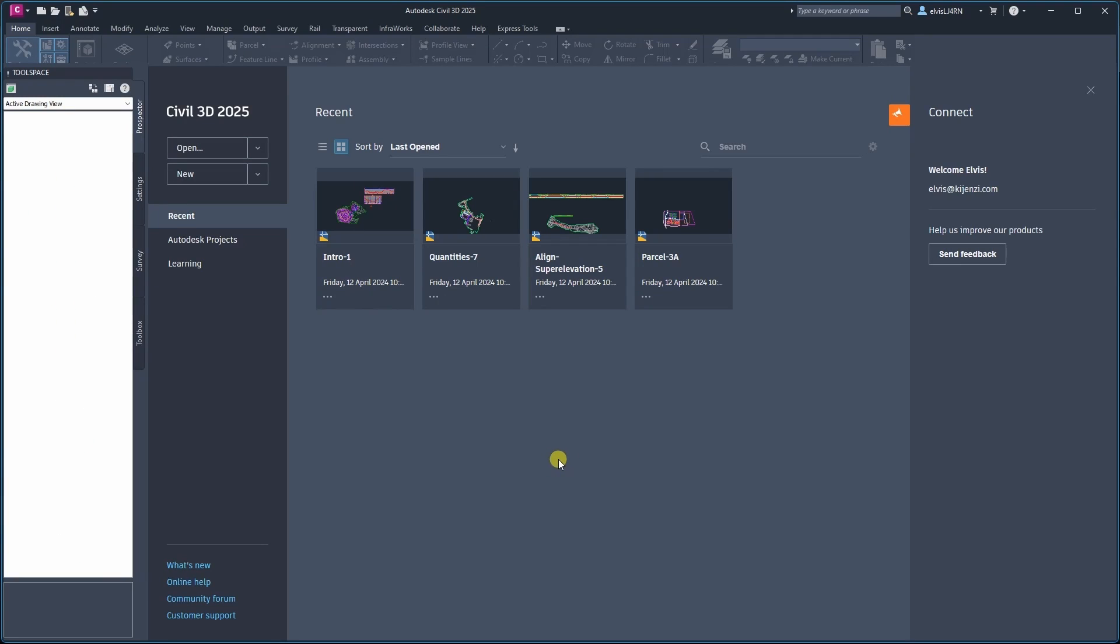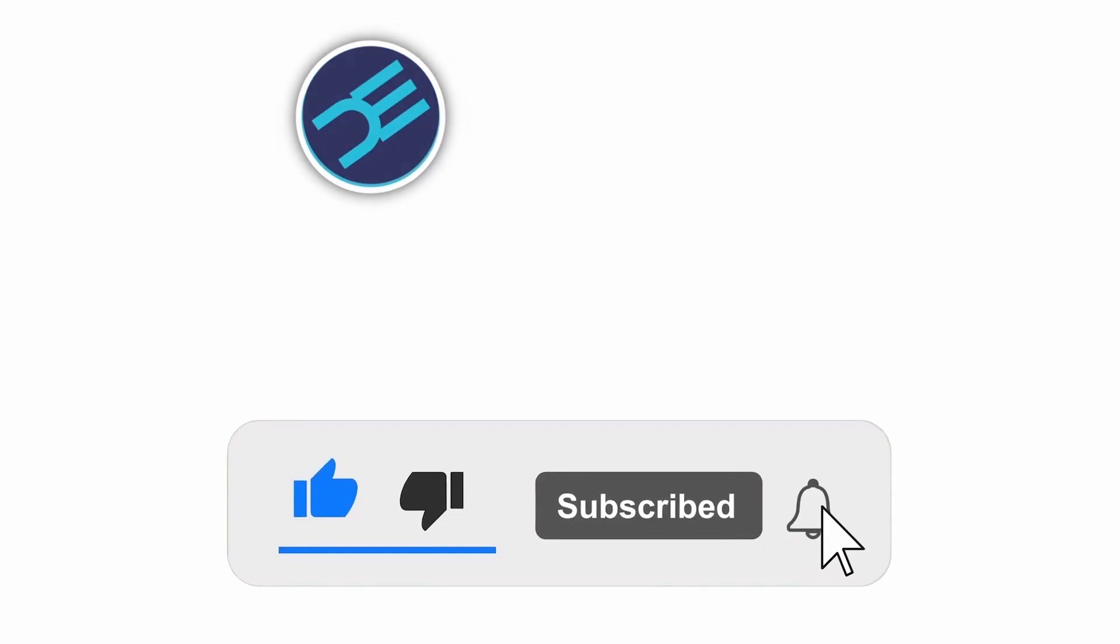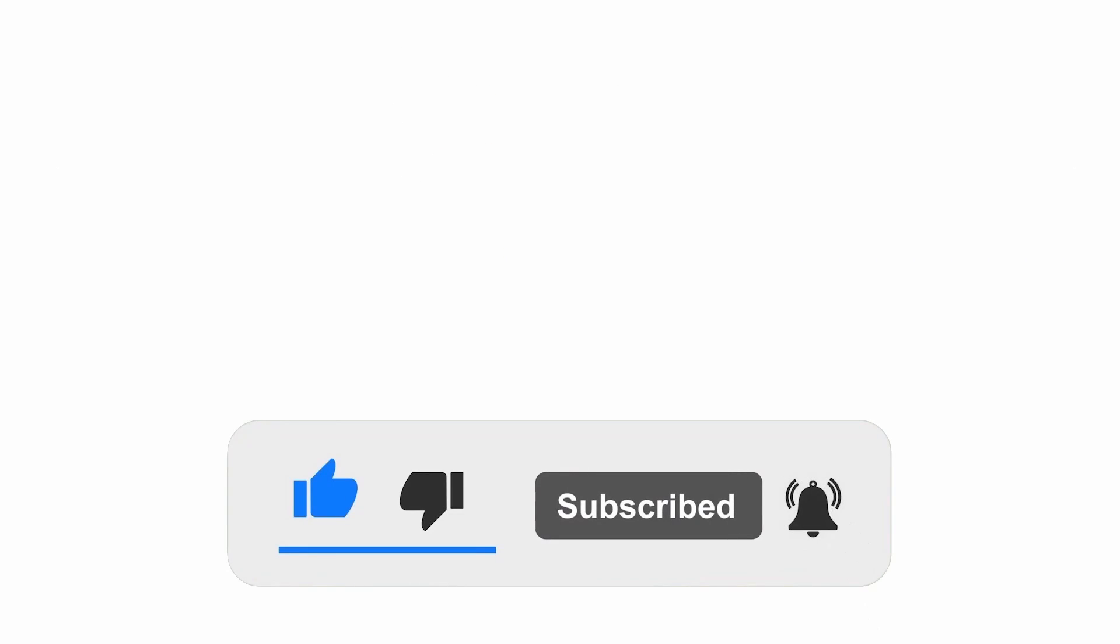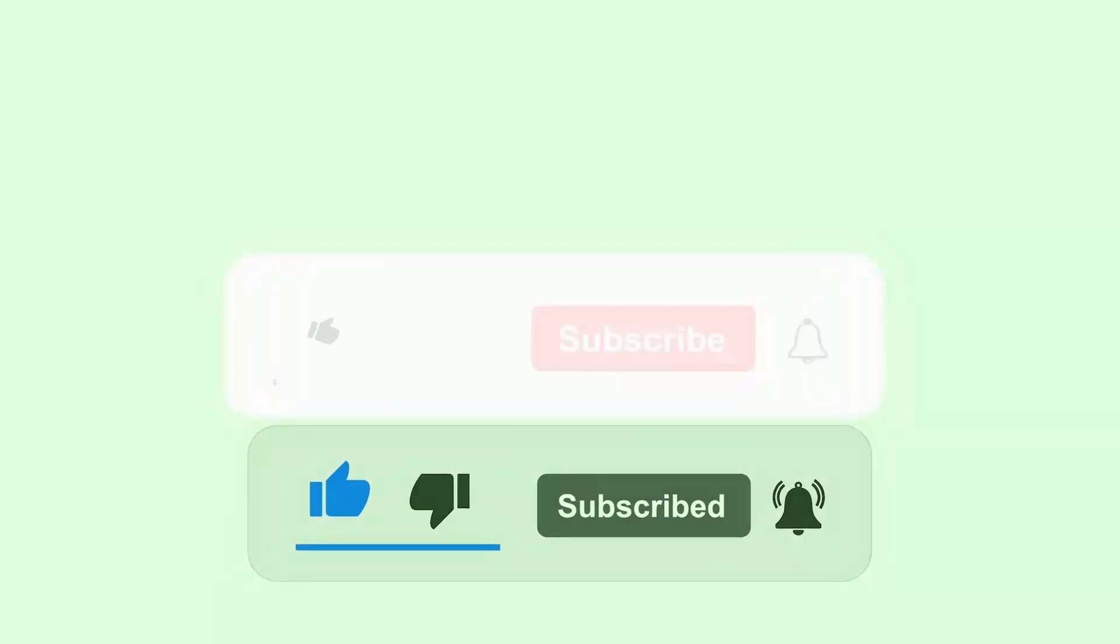Thanks for watching and please do remember to subscribe to this channel. Bye.